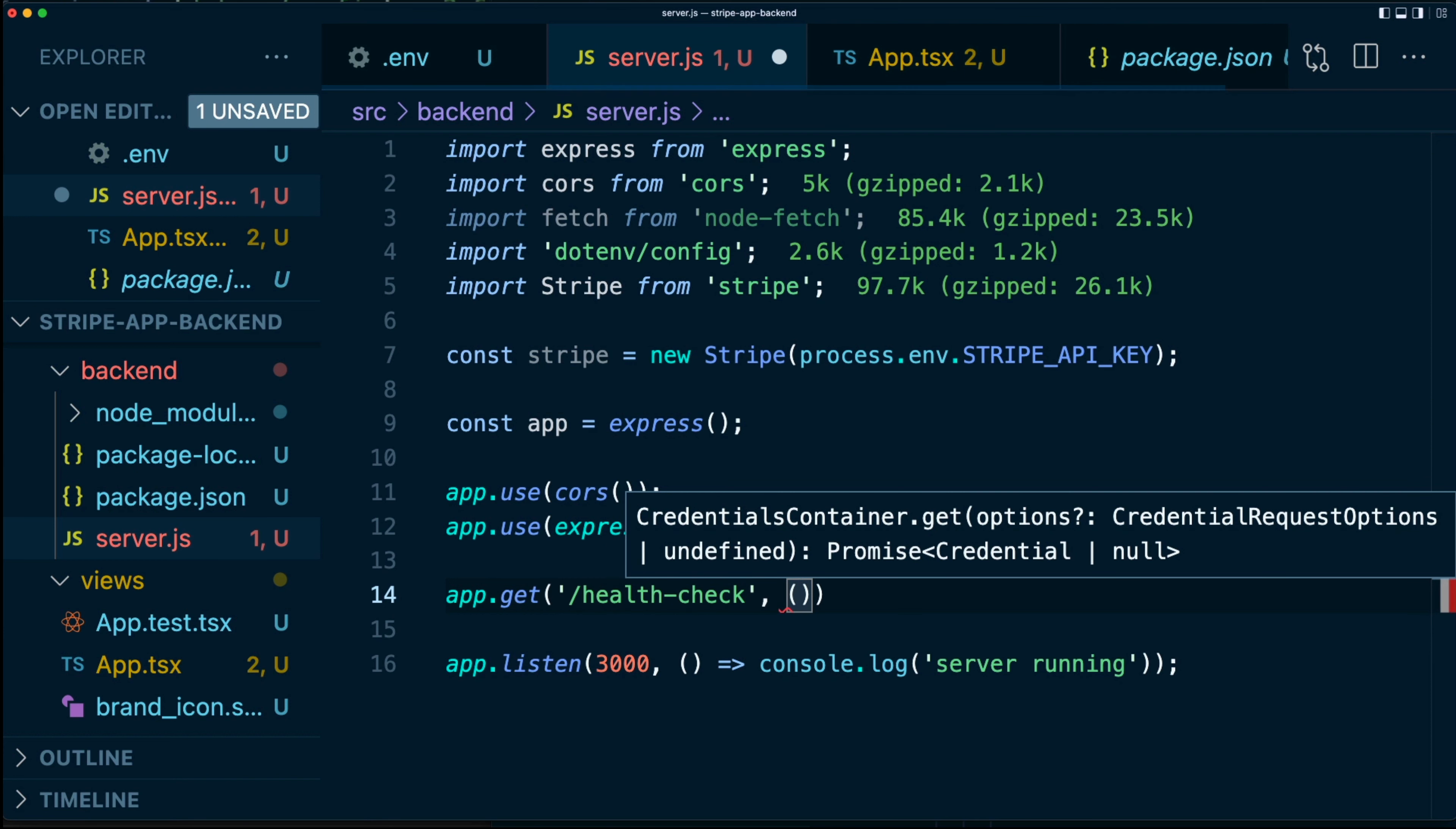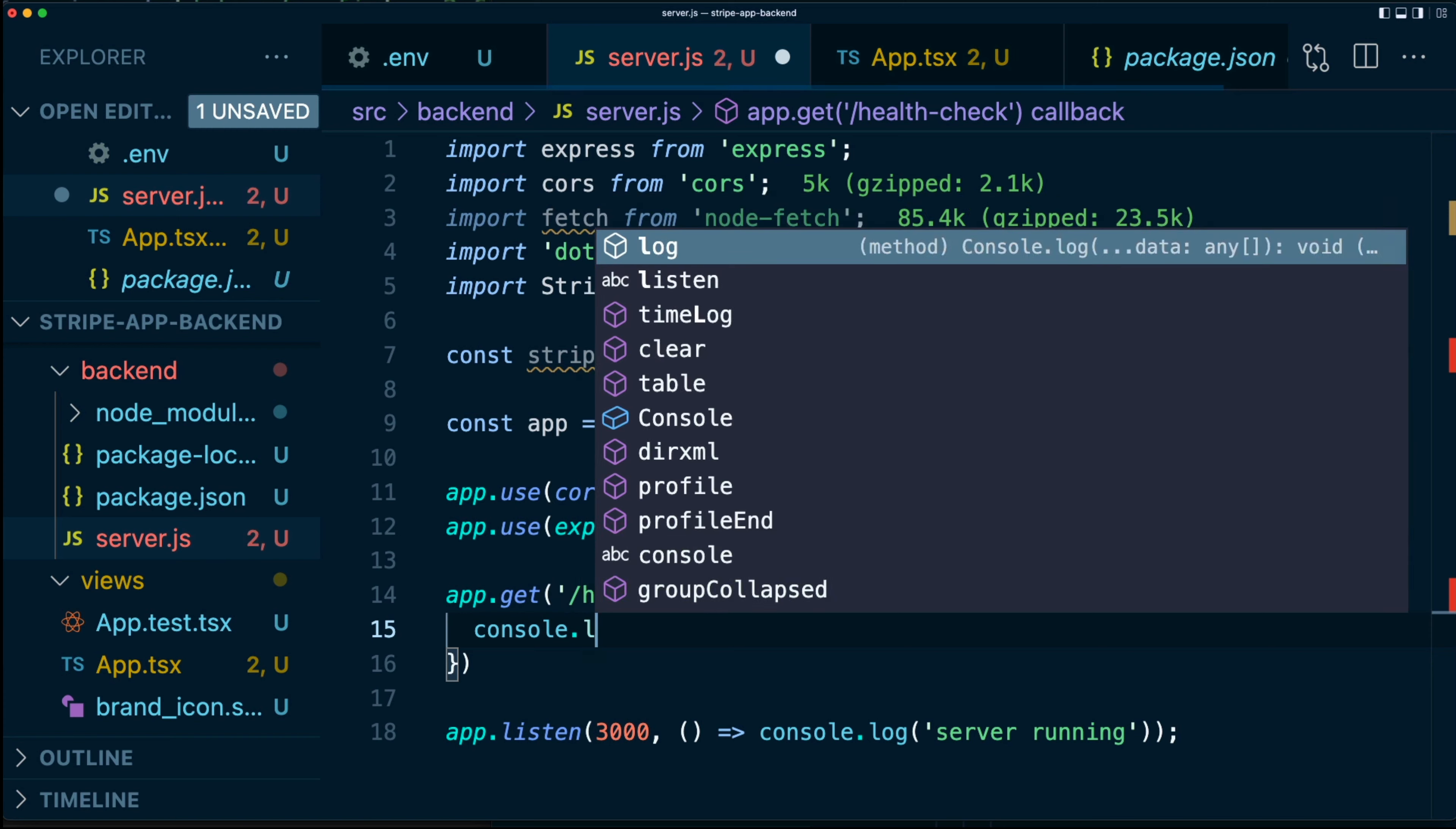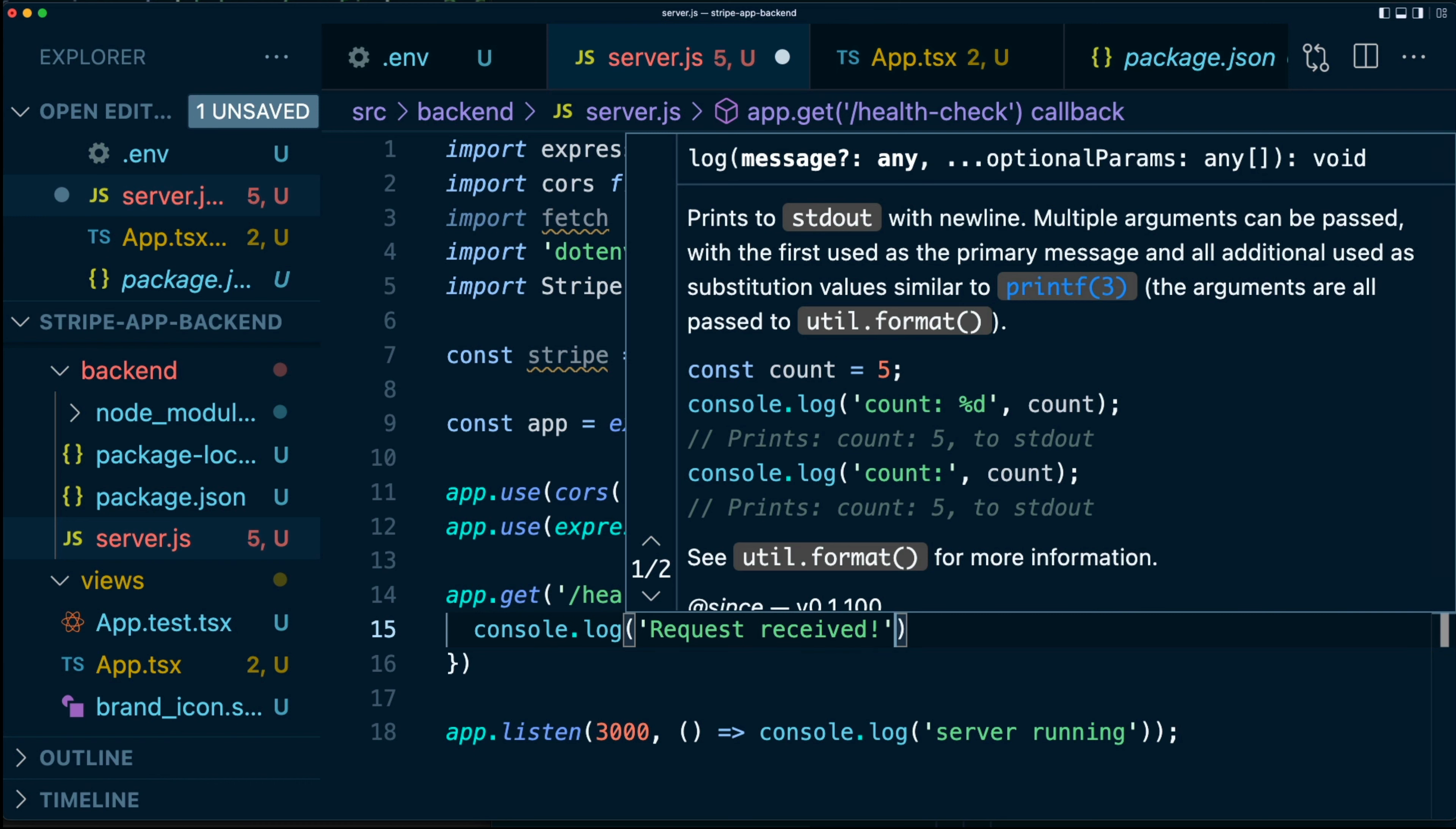So we're going to say /health-check. Next, we're going to pass in a function, which is going to be request, response. Like so, this function. I'm going to do is just console.log say request received just to debug a little bit to make sure that it actually works.